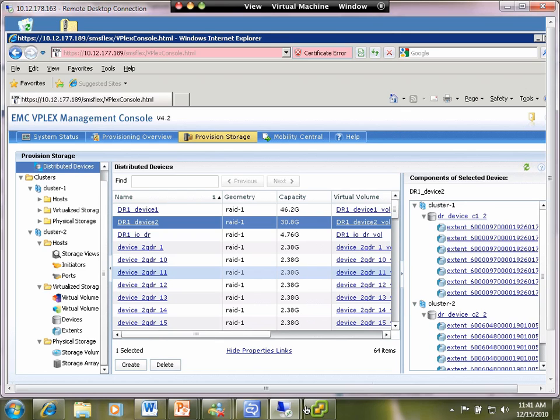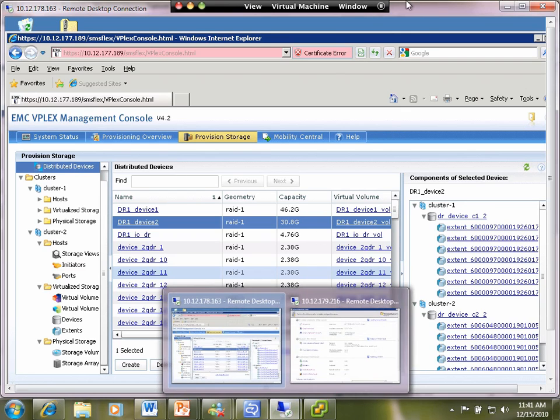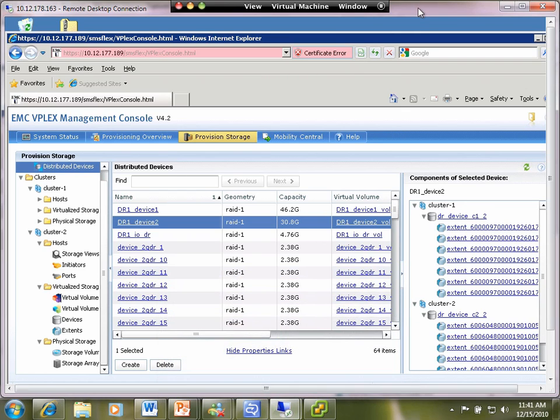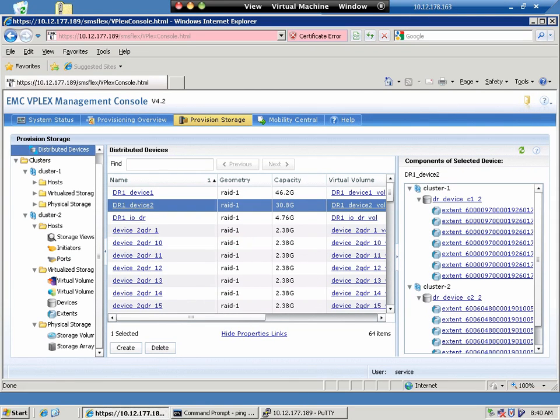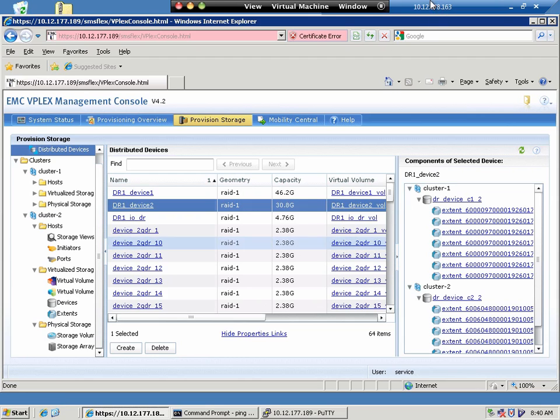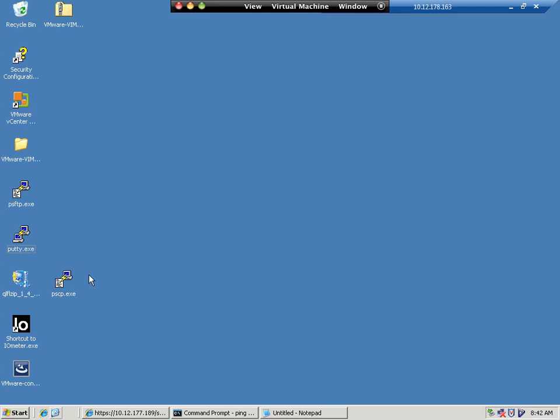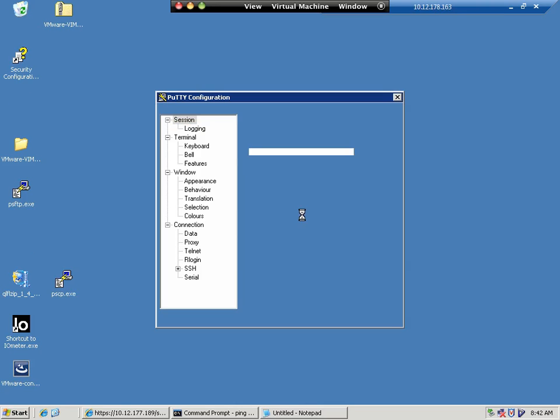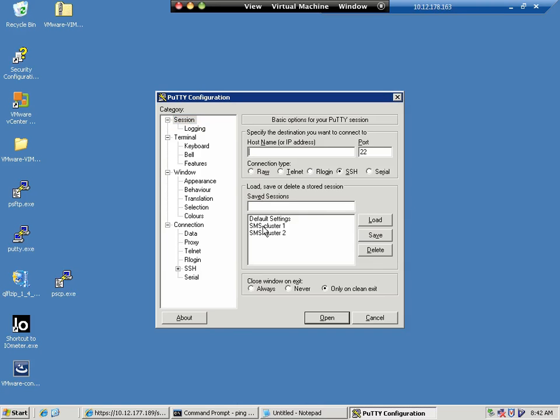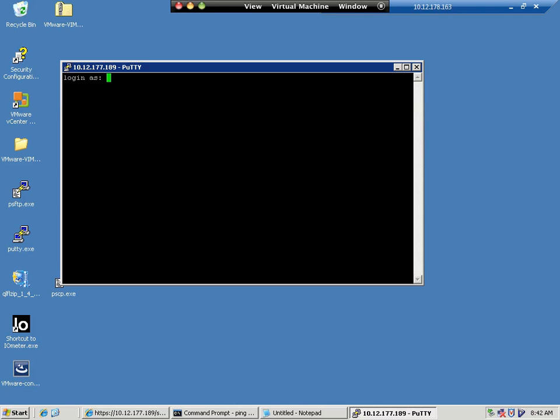What we're going to do in this particular test is we're going to have a VM that is up and running and it's on a VPlex metro configuration, so it's on a distributed device. We're going to artificially disconnect the two sites, the inter-cluster communications to simulate a partition and take a look at what happens to the individual VM as we do that.